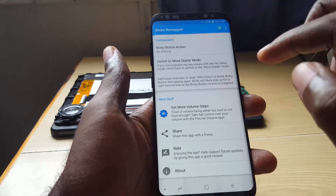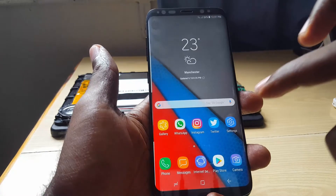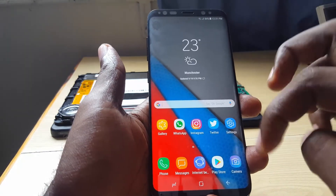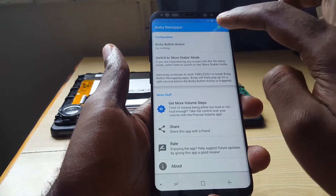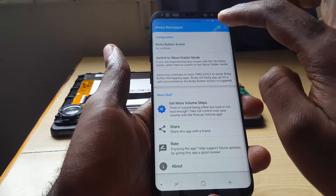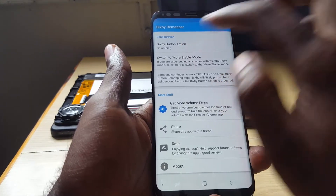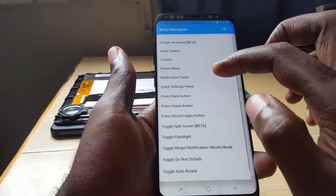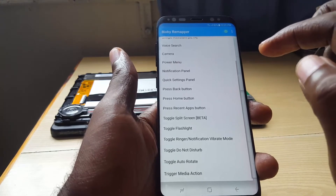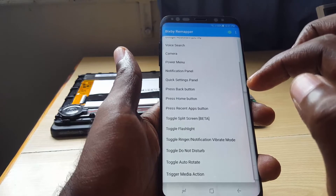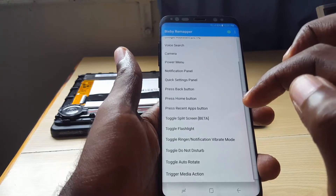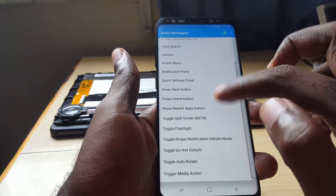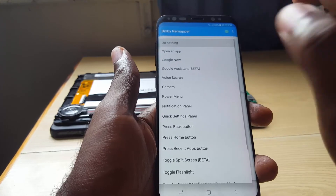You can go back to Bixby Remapper and if you want, you can disable the functionality by setting it to 'do nothing'. Of course, while it's still enabled it will still override. Here are some of the things you can actually do: do nothing, open an app, go to Google Now, Google Assistant, voice search, camera, power menu, notification panel, quick settings panel, press home button, press recent apps button, toggle split screen, toggle flash, toggle ring or notification, vibration mode, do not disturb, auto rotate, and toggle media action.